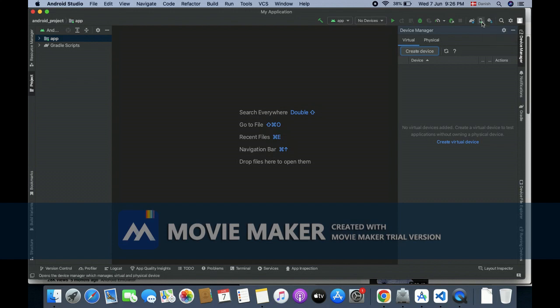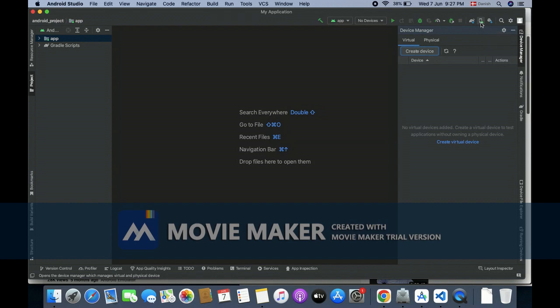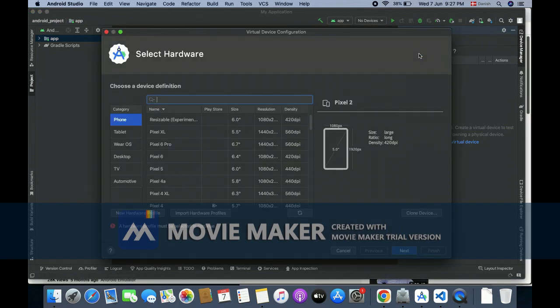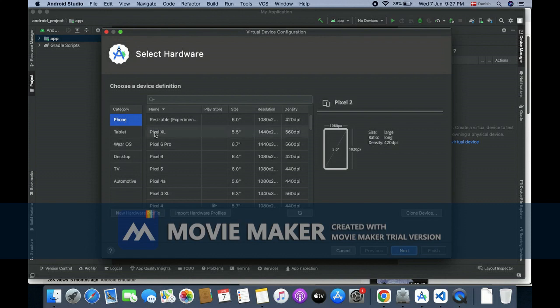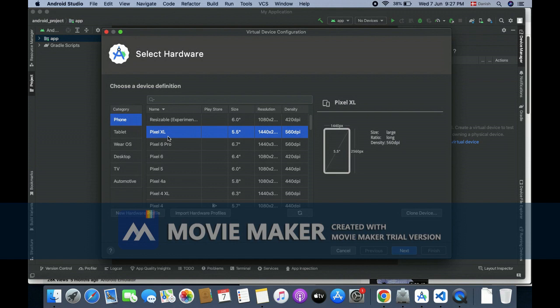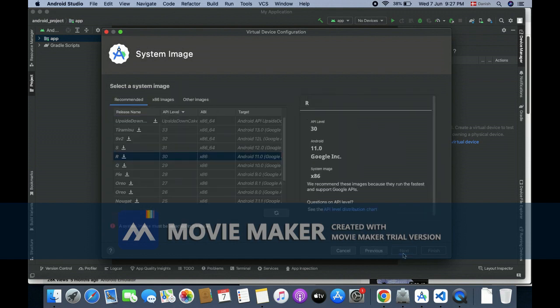I'm going to open the device manager and you can see here is the create device. Then I select the phone and I'm going to create an emulator, like Pixel XL, and then I'm going to the next.